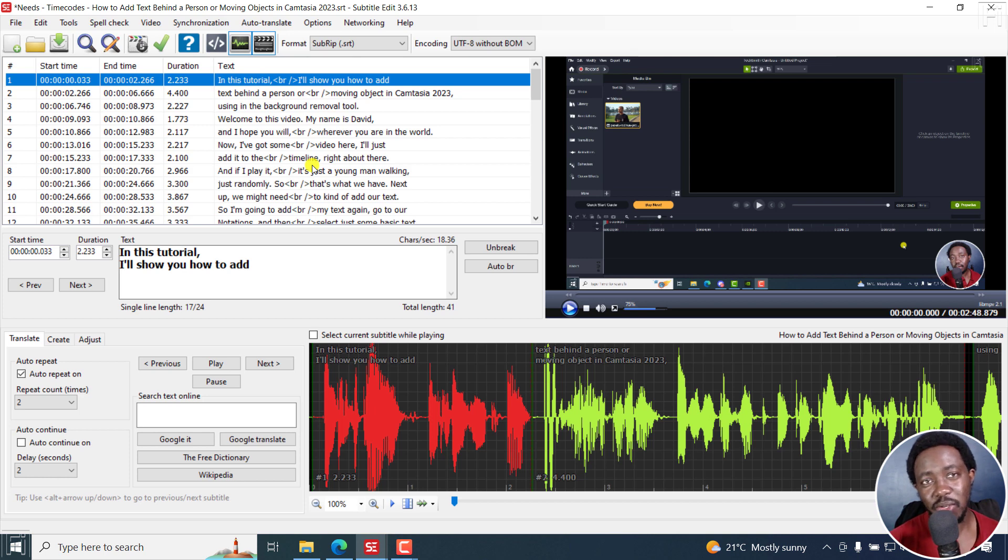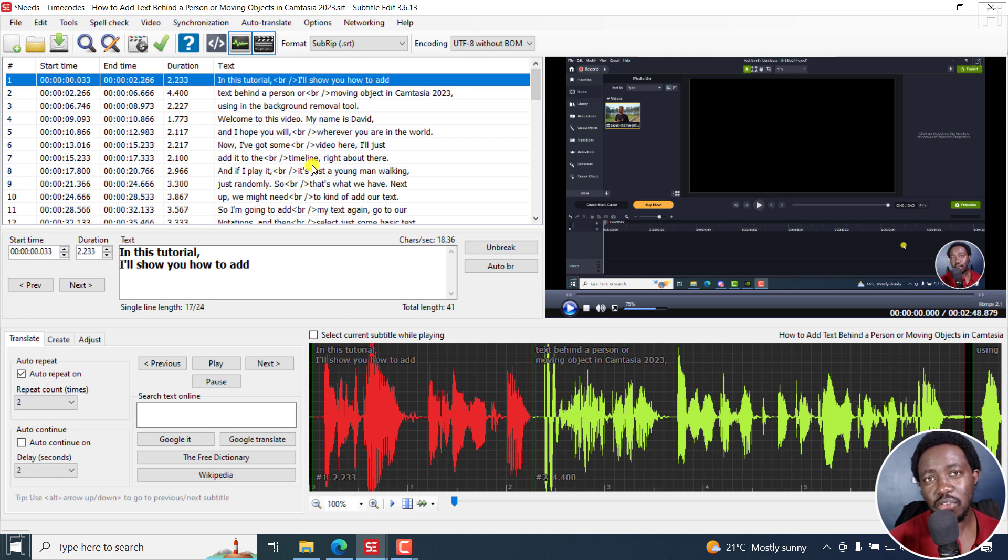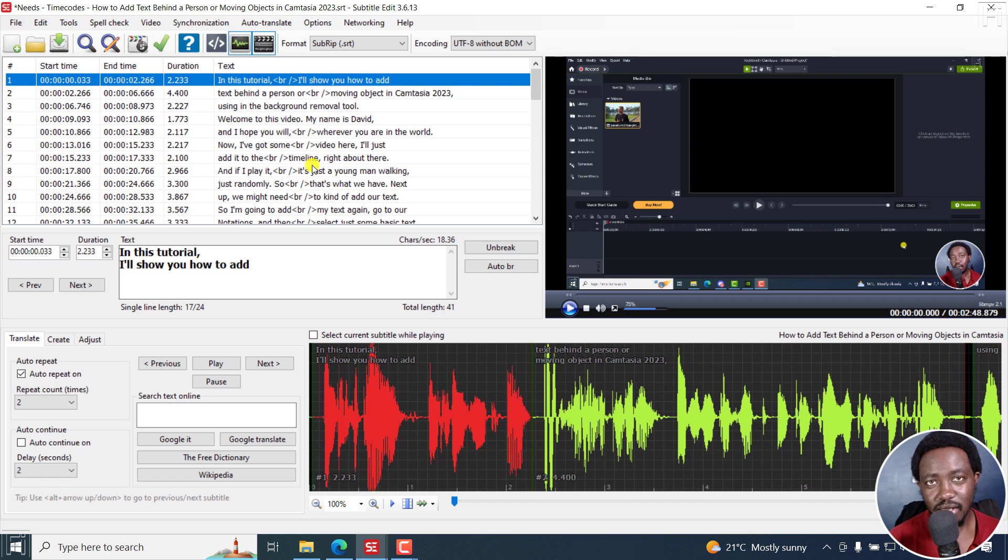But that is how you can copy and use subtitle time codes from one subtitle to another. This is an answer video. Thanks for watching and thanks Ali for asking. Until next time, stay safe and never stop learning. Thanks for watching.